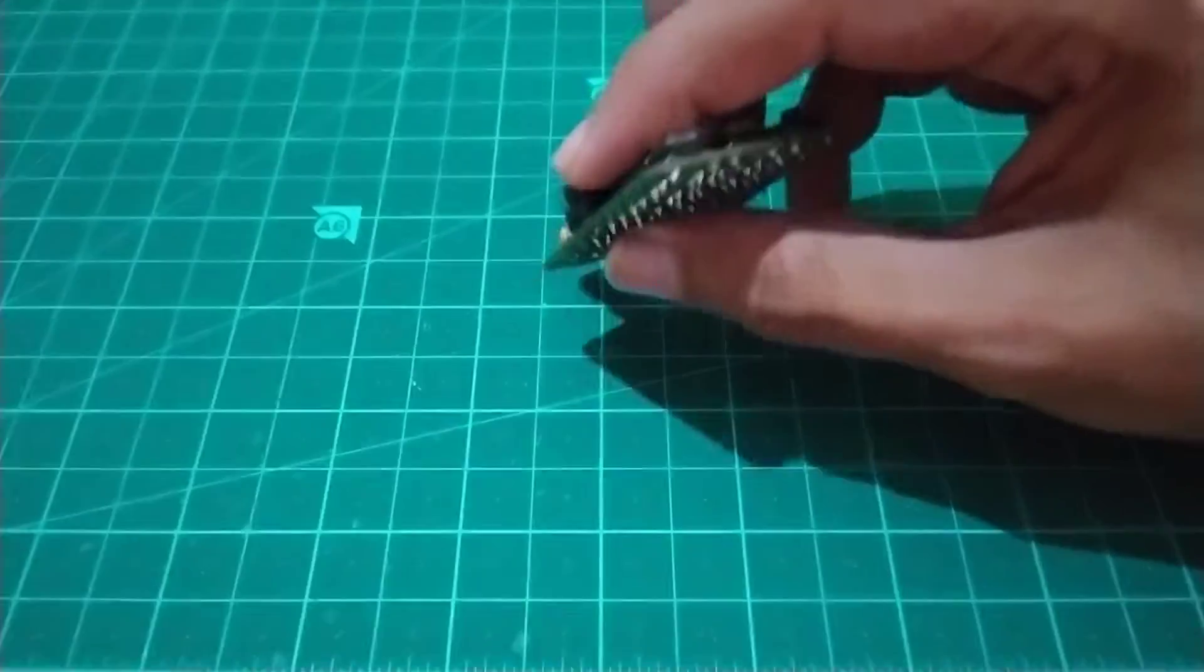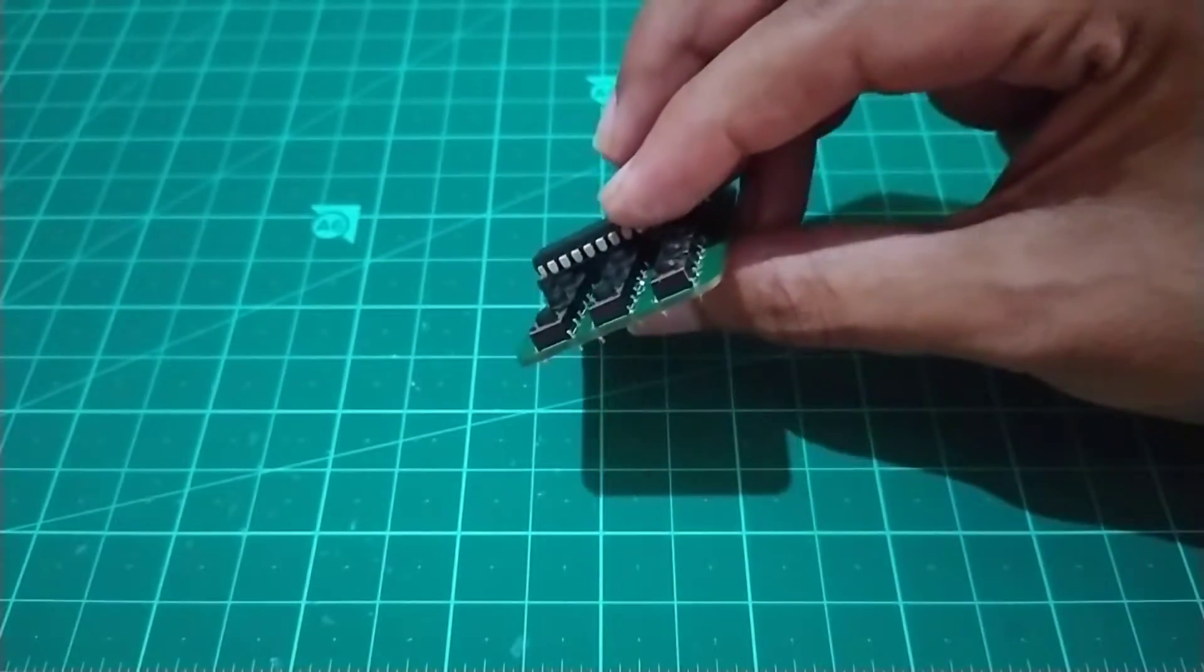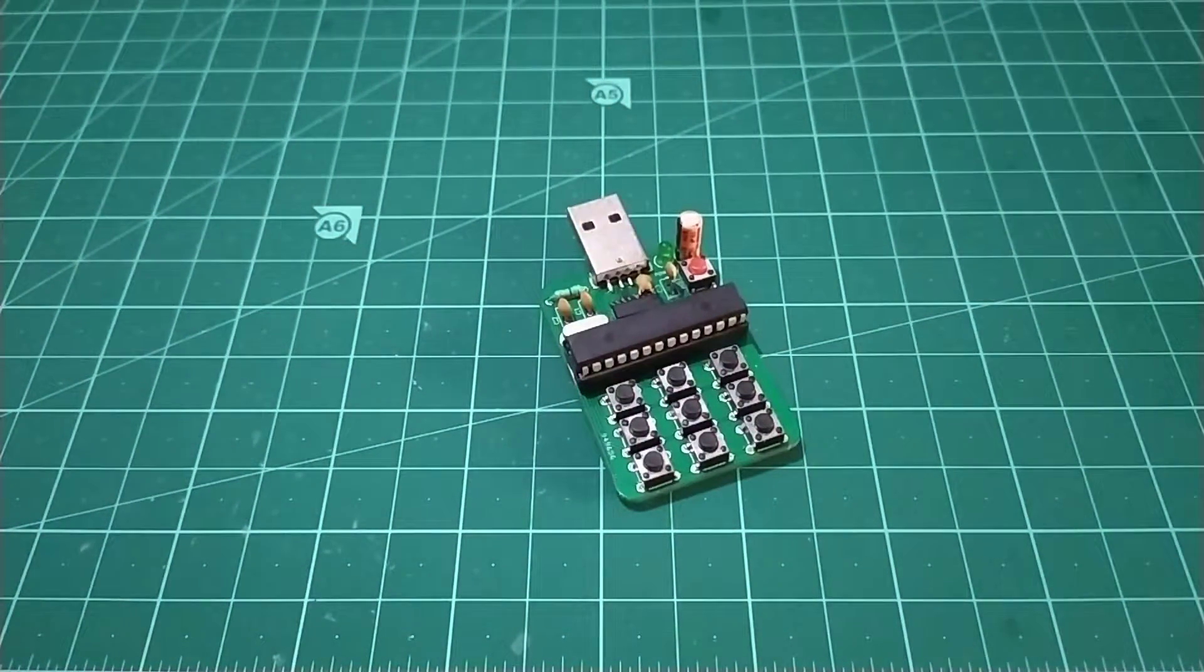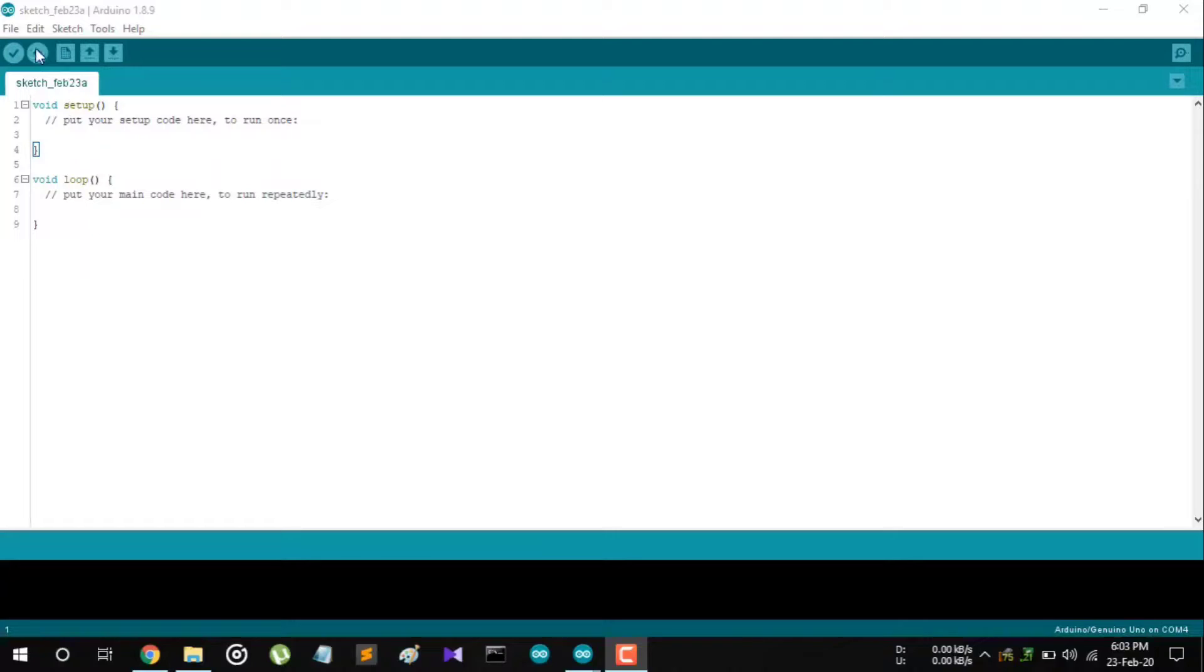This is how it looks like after fully assembled. So now let's move on to the programming part.